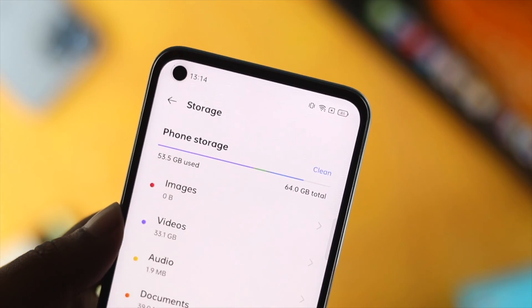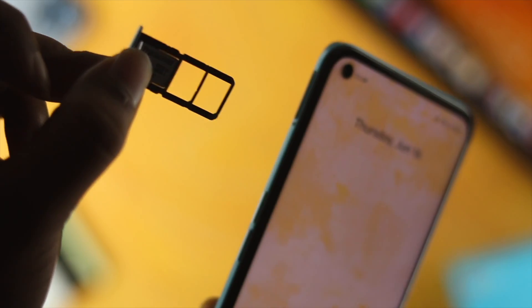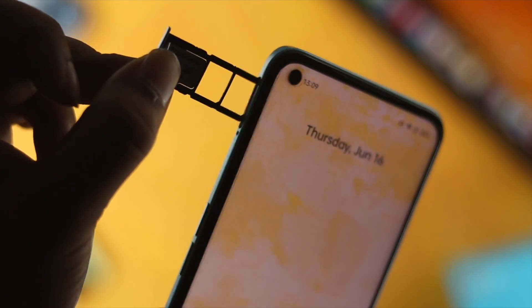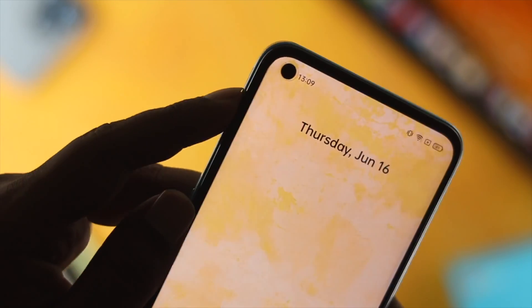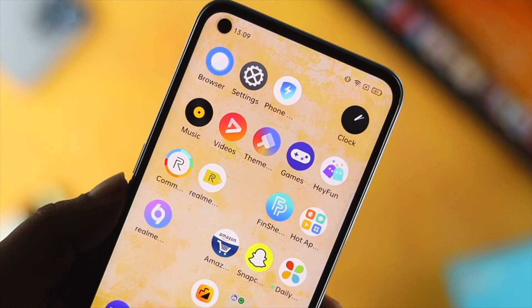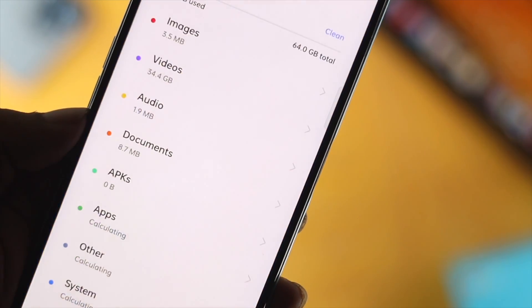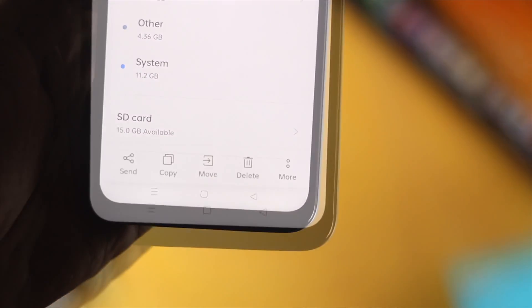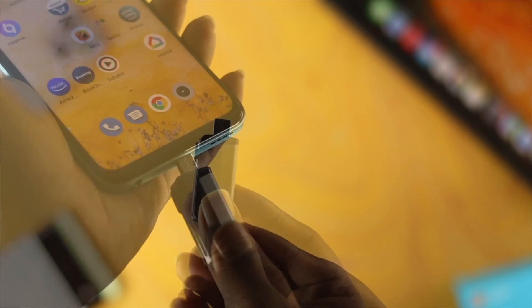Now let's go ahead and talk about your external storage. Since you can expand your storage on your Realme device by using an external micro SD card, all you need to do is move your files to your SD card or any other external drive like a pendrive and more.